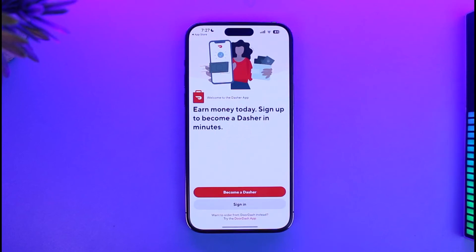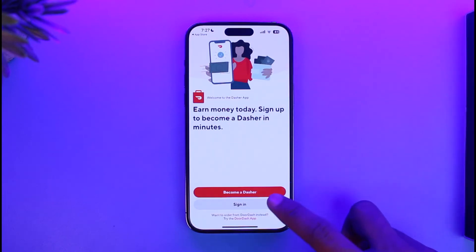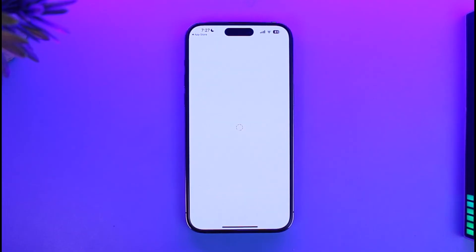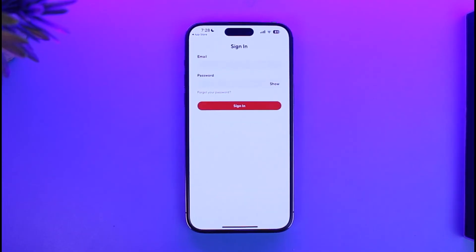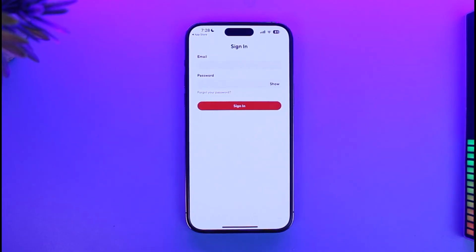Last but not least, this could also be happening due to account issues. Go ahead and open the app, select the sign-in button, and make sure that your credentials are correct. If you've forgotten your password, tap on Forgot Your Password and reset it accordingly. That's all it takes to fix the DoorDash Dasher login error on iOS.